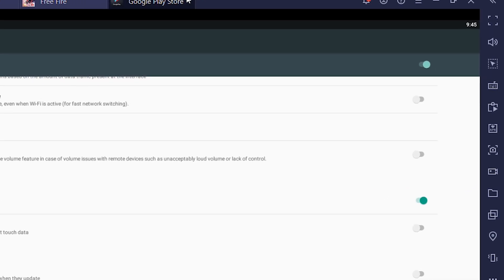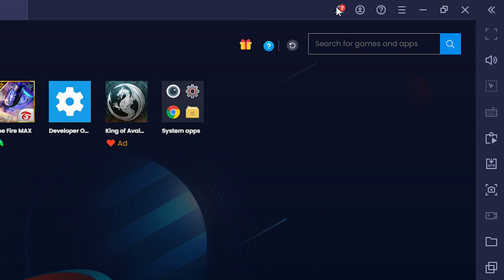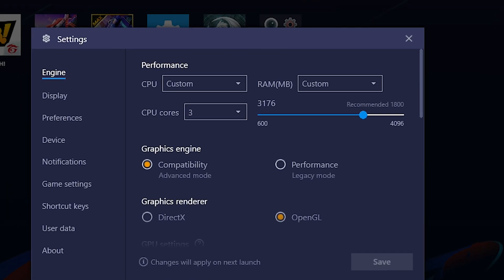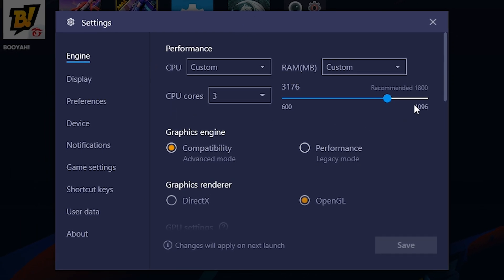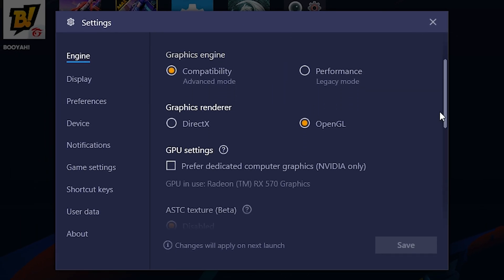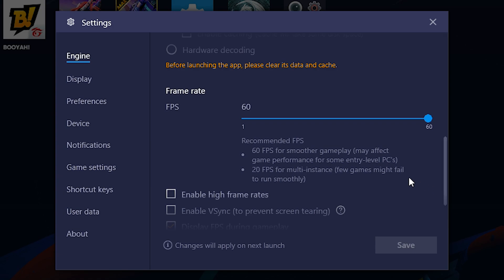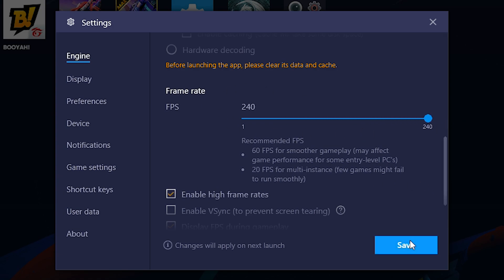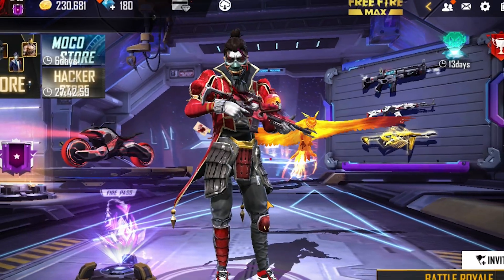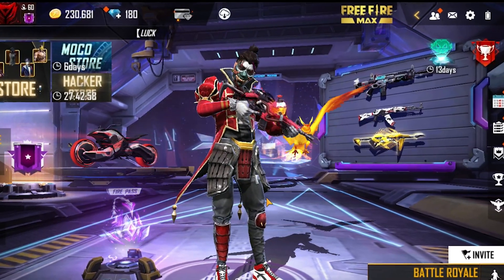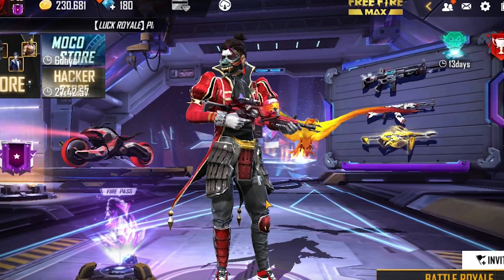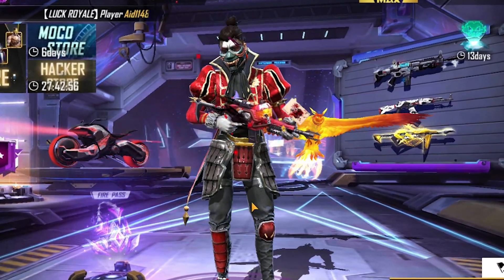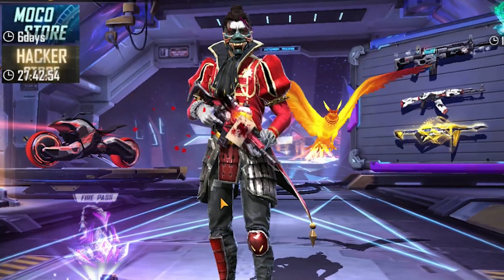Now go to your emulator settings. In the tab of engine, scroll down and click on enable high frame rates. Raise it to 240 and click save. Congratulations. This is the only way to get high FPS without any programs.